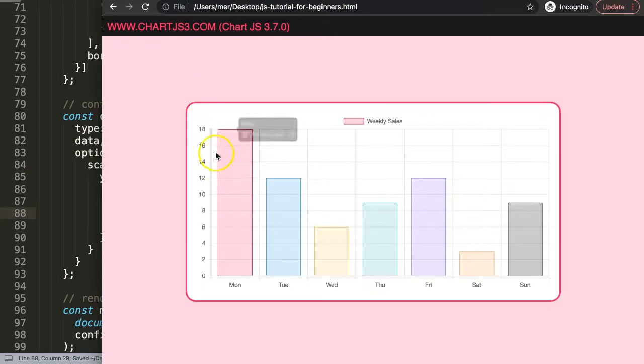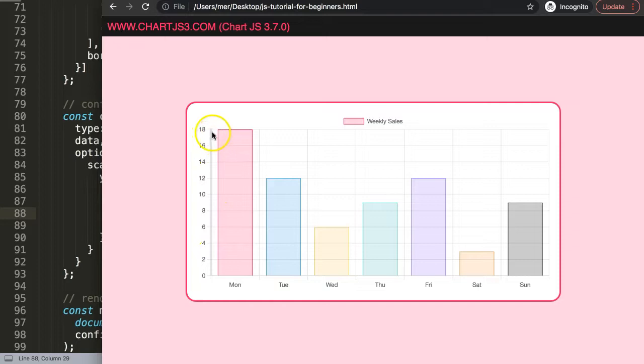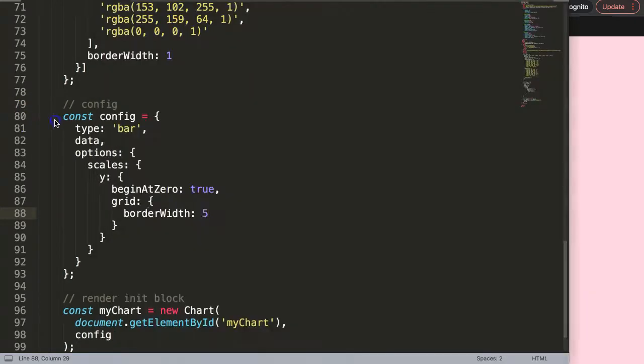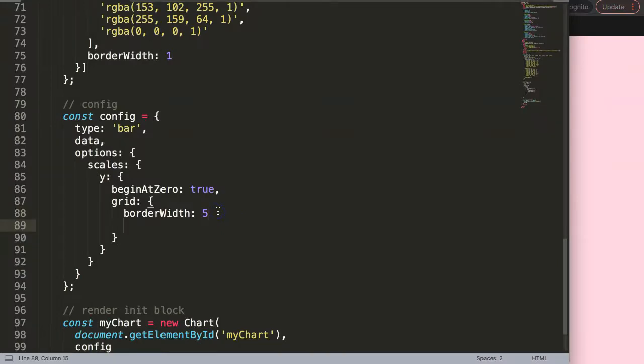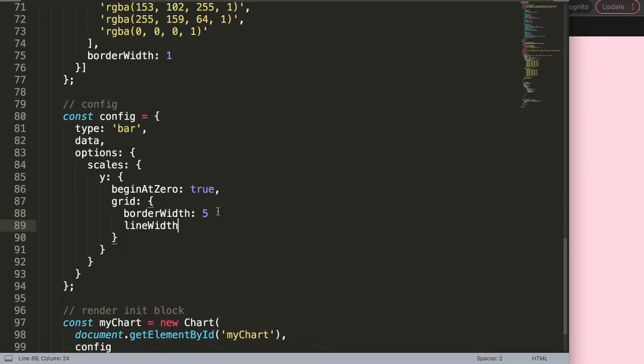You can see it becomes five pixels, but if you look carefully there's still a line here. We can remove that because those are part of the grid lines. We say lineWidth and set it to zero.